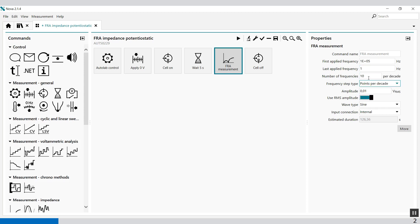Normally it's points per decade. Then we can set to, let's say, four points per decade, and it will take 52 seconds.